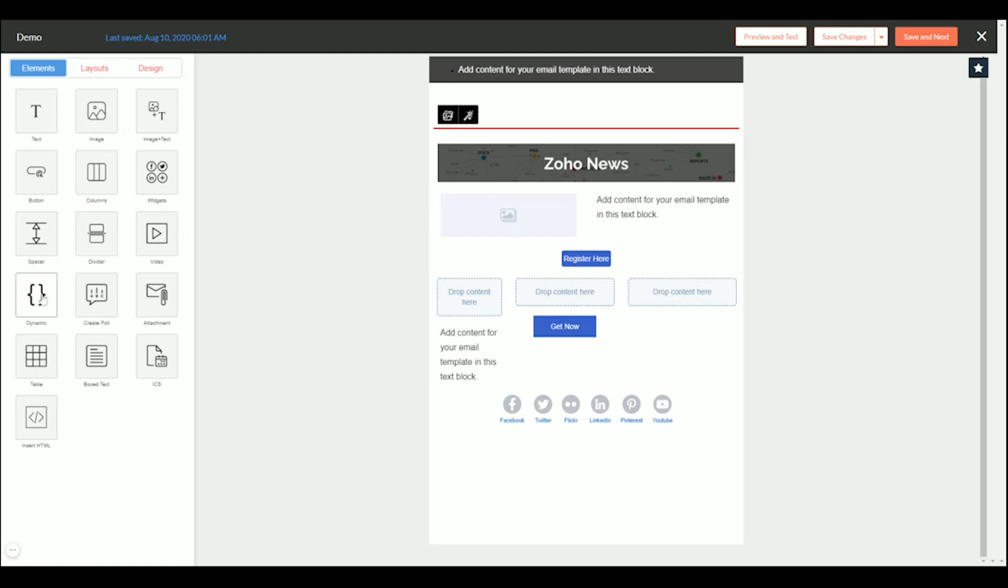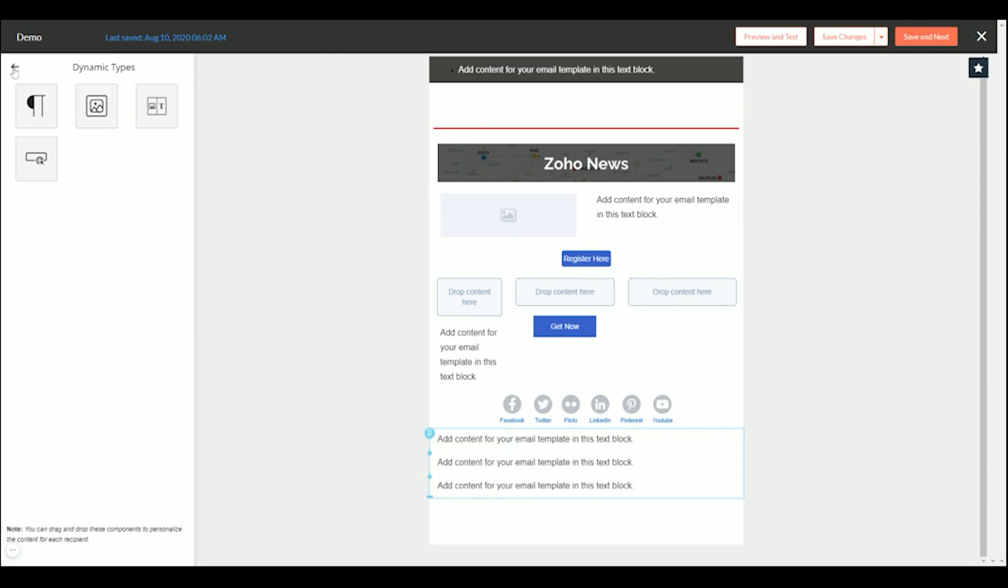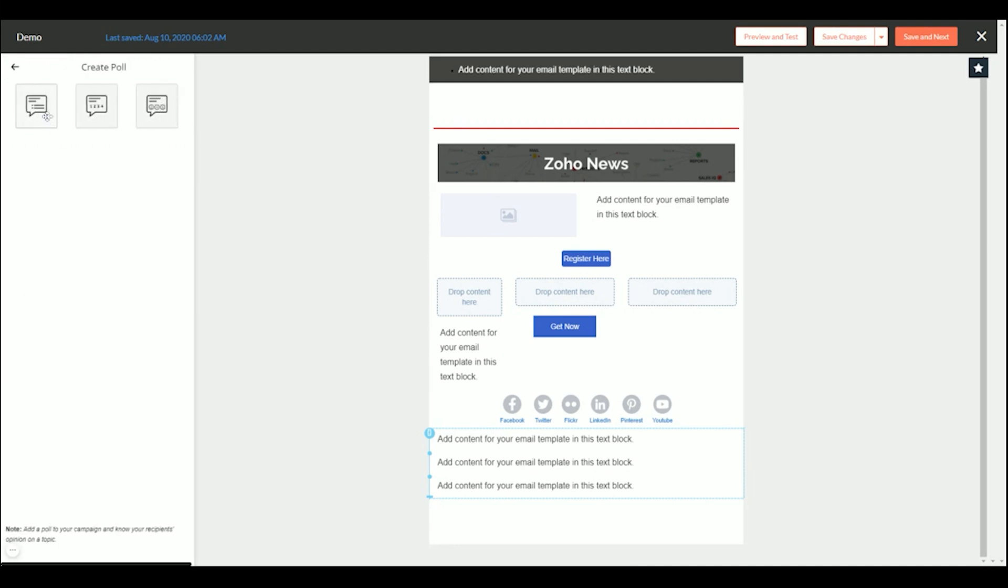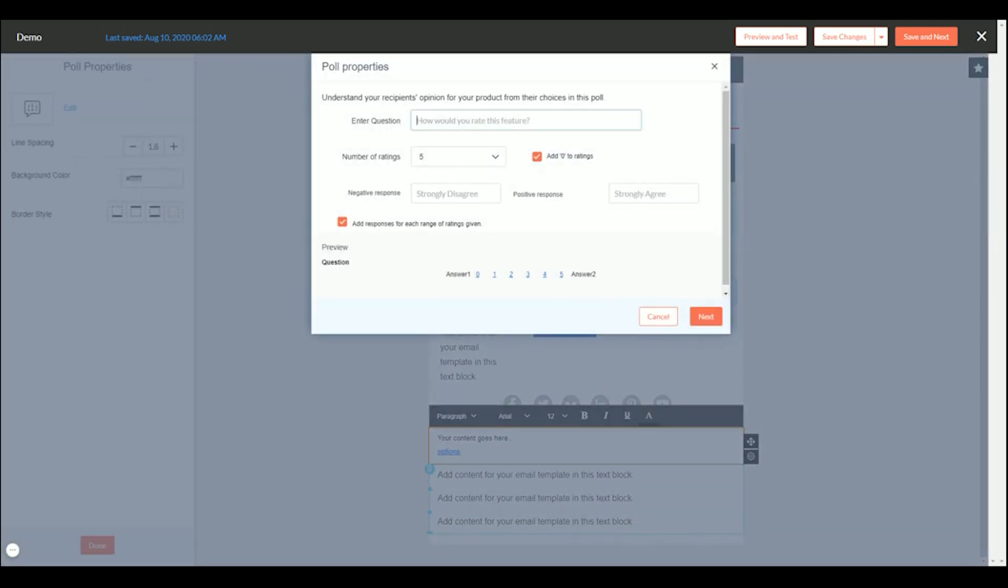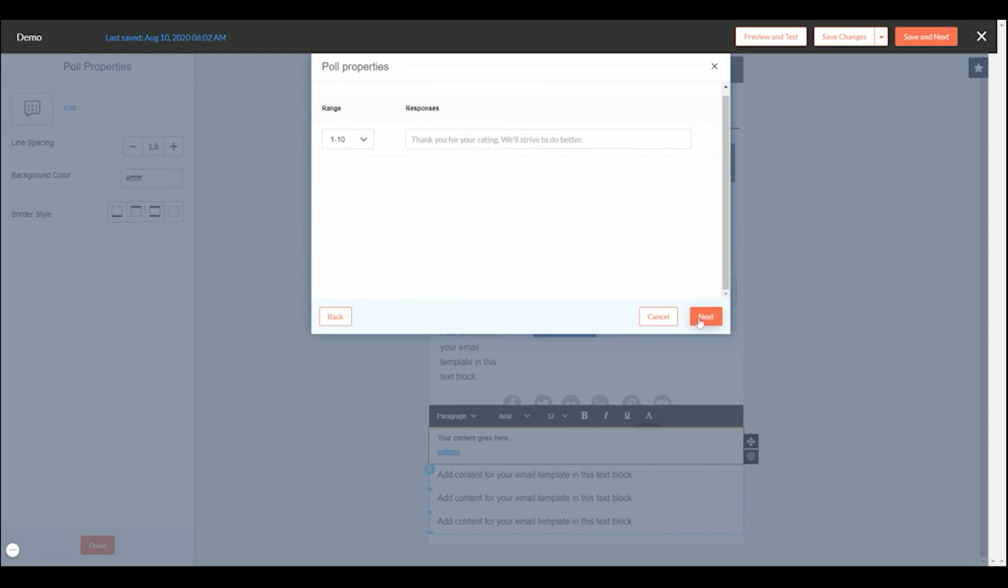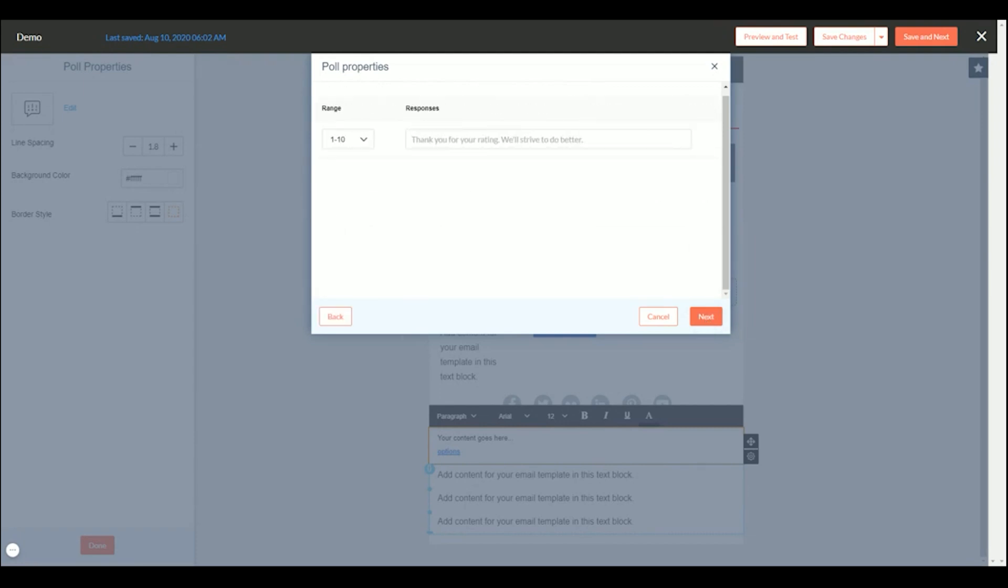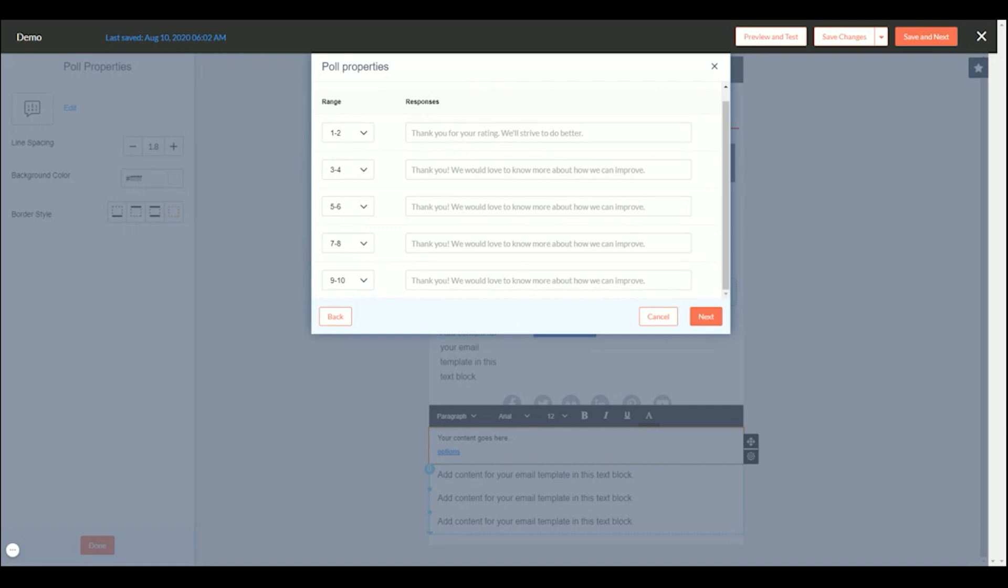Next, we have dynamic. I'm not going to get into dynamic types too much. These are going to be your if-then statements. In a separate video I'll go ahead and show you how dynamic types work. You can also create a poll. And you can choose out of five stars, ten. And then I left that checked back there, add a response for each range given and you can add as many as you want for the different ranges to get an idea and let them know you're interacting with them.